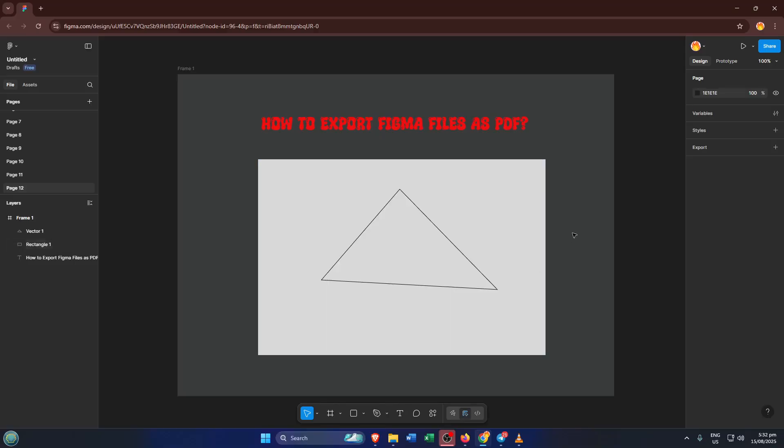In just a few minutes, I'm going to show you exactly how to export Figma files as PDFs, step-by-step. By the end of this video, you'll be able to create crisp, shareable PDFs straight from your Figma workspace, hassle-free. Let's get started.